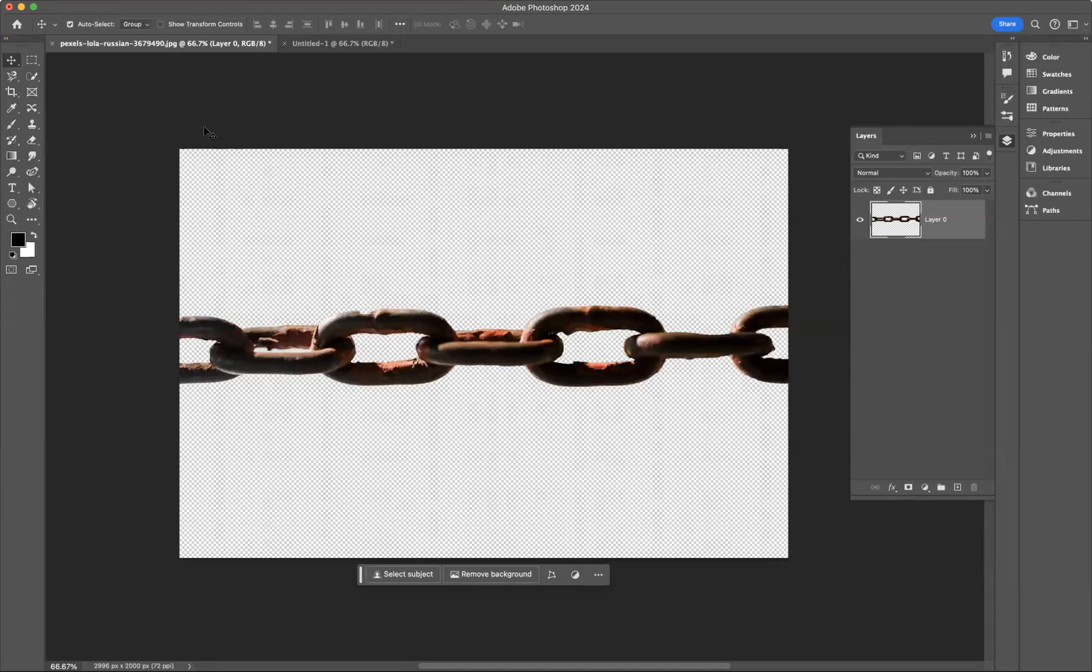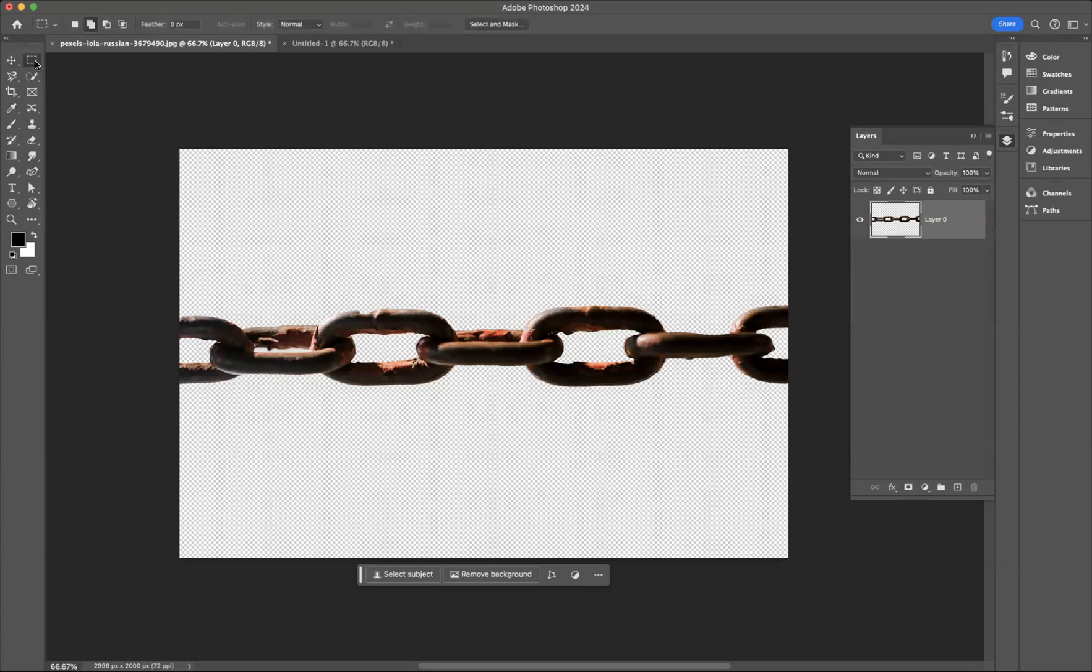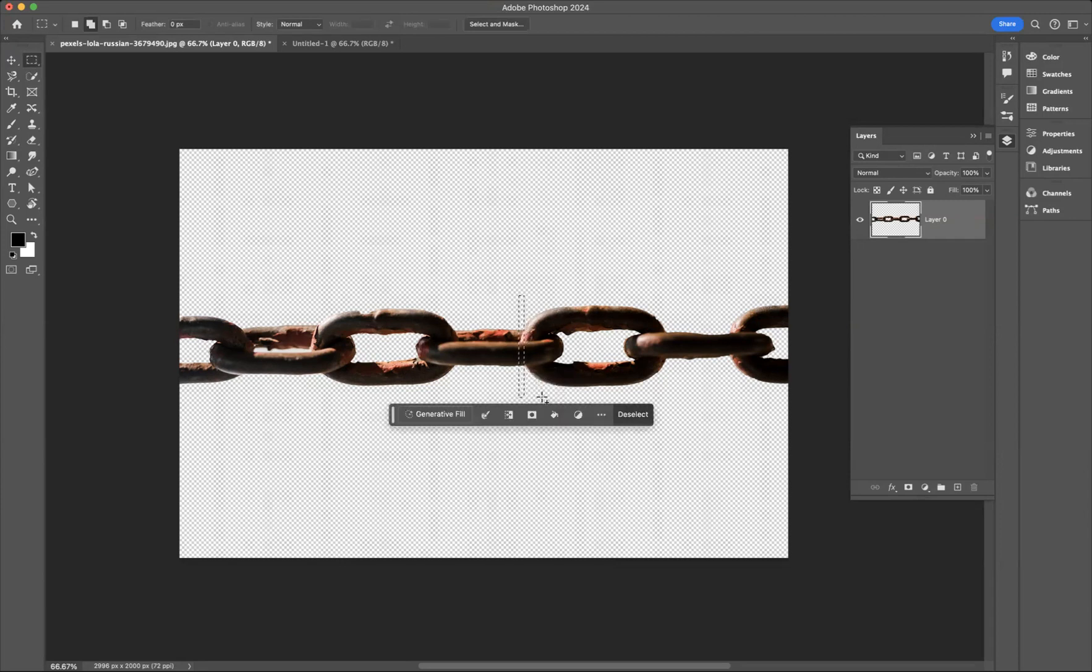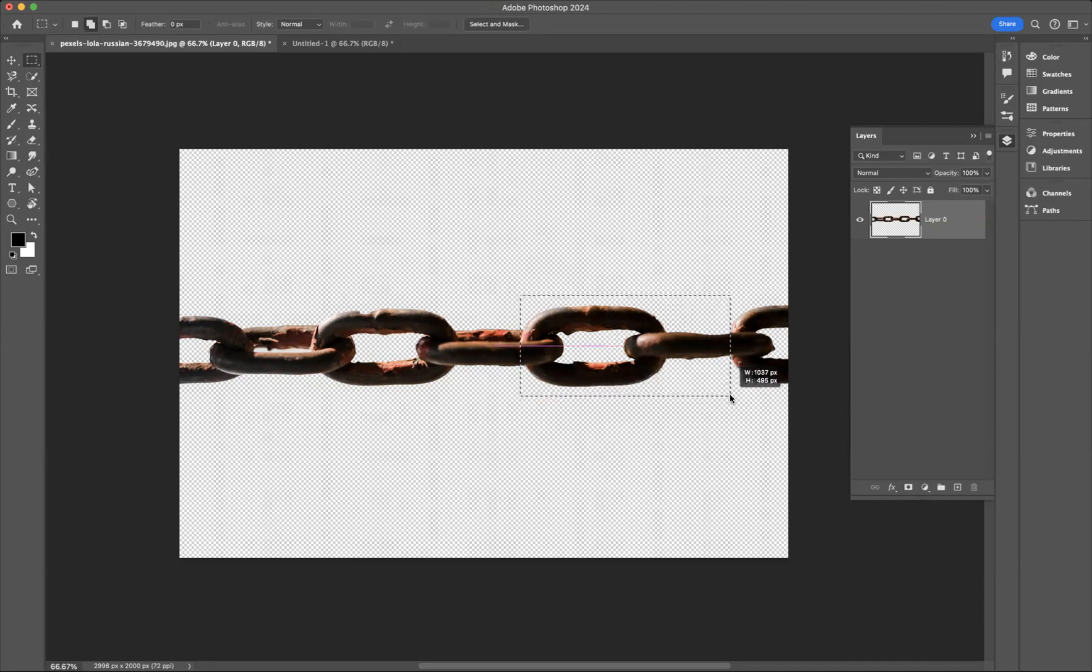So first of all you need to do is get the marquee, rectangular marquee tool and make a selection. I'm going to come through here and let me start again actually. Let's come around here. There we go and start about there.